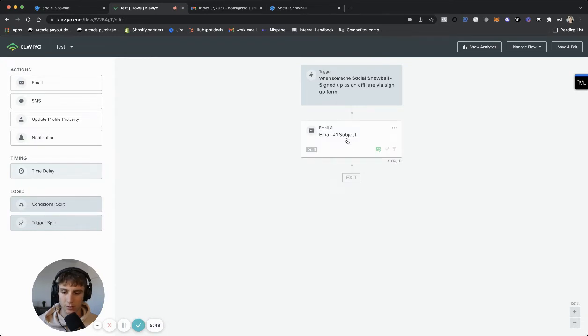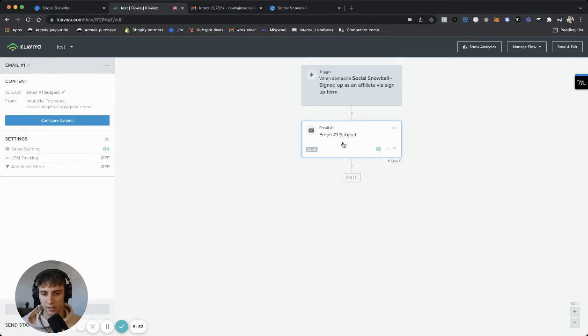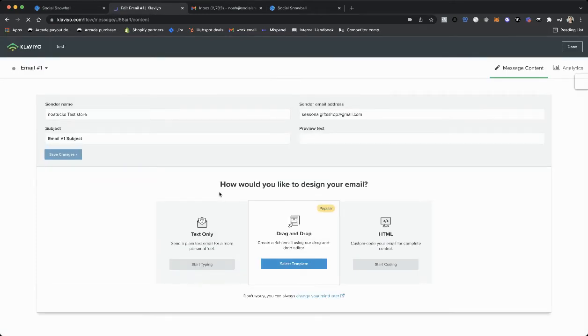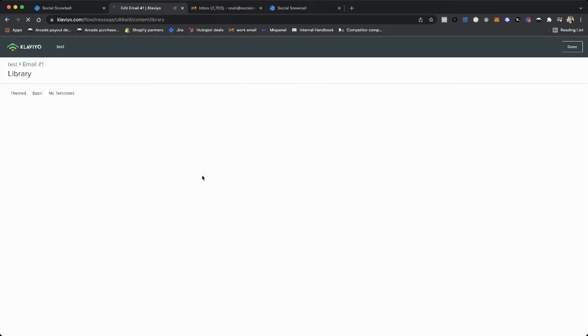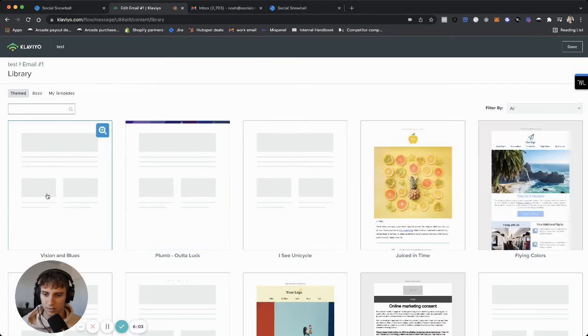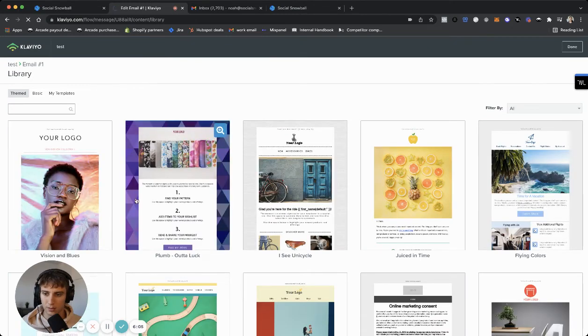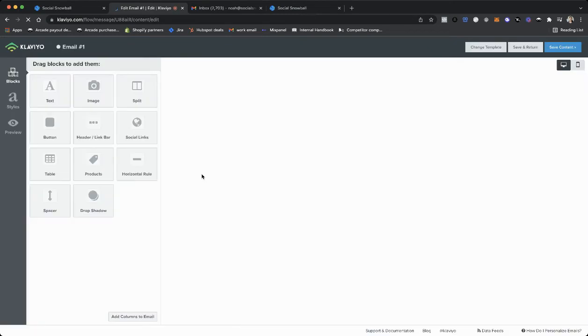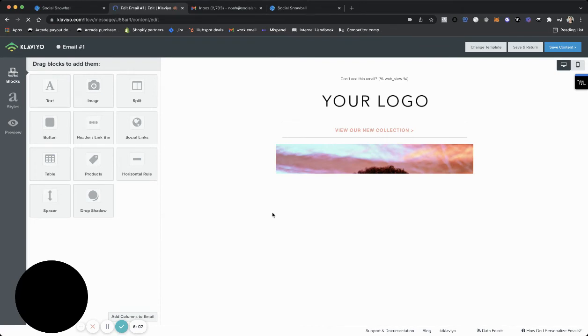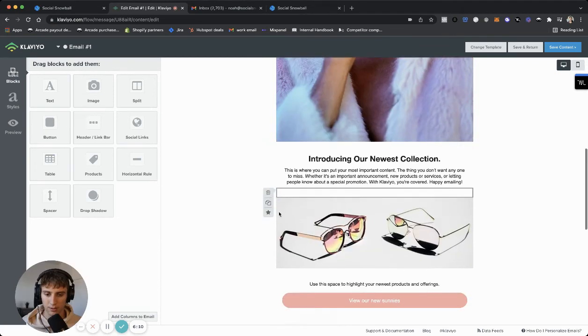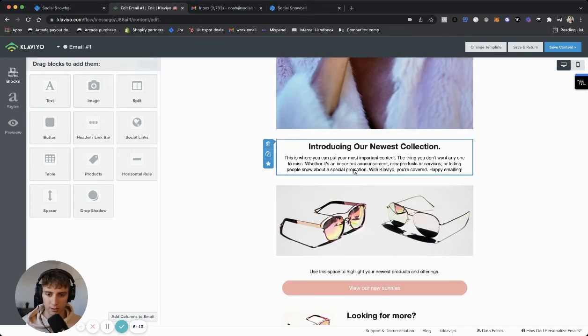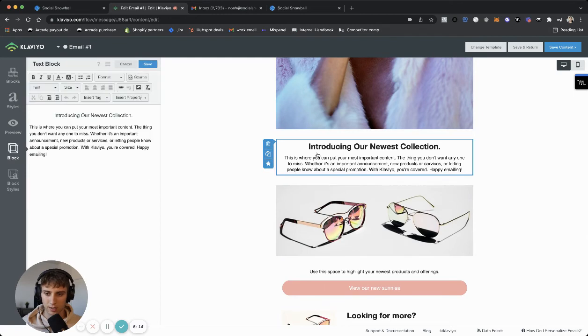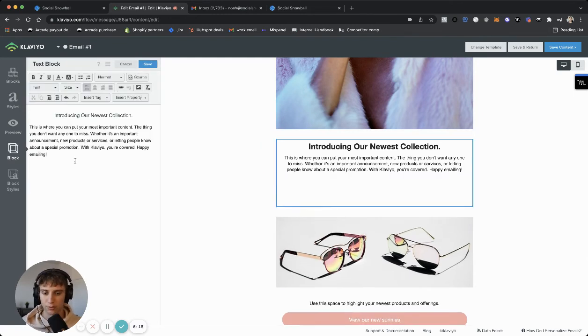So now let's look at adding a custom property into the content of an email. So configure. So we'll do drag and drop just to keep it easy. Just pick a random theme. Cool. All right. So now that we are in the email editor, let's go to a text block.